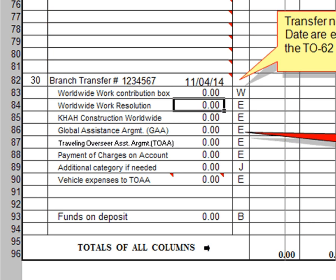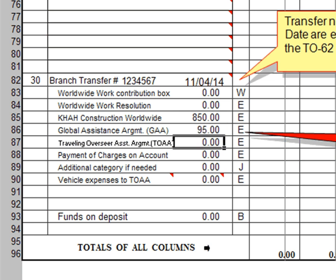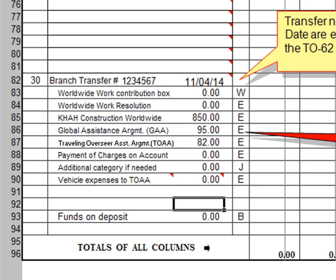The Worldwide Work Resolution varies from month to month, so I'll leave that blank. KHAH Construction Worldwide — our monthly contribution would be $850. And the GAA, the Global Assistance Arrangement, that monthly amount is $95. And the TOAA — let's say that's $82. Payment of charges on account — we don't have any for our congregation. Additional category if needed, we're going to leave that zero. Vehicle Expense, we'll leave that zero. And then Funds on Deposit with the branch — this is how you make deposits to that fund. We're not going to make any deposits on a regular basis, so I'll leave that as zero.